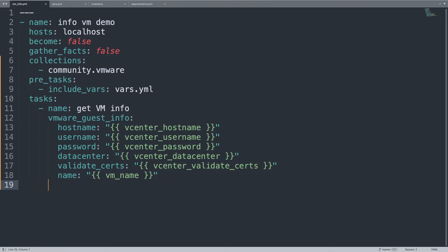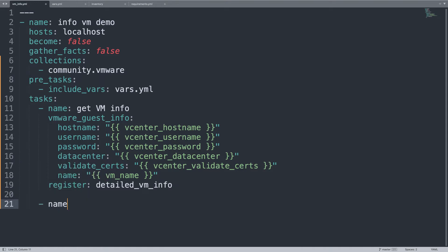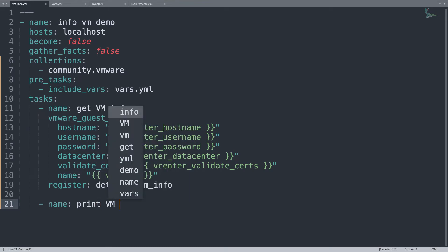Here we are. Done. And what we need? What we do with this result? We would like to save in an Ansible variable called detail_vm_info. And let me add another task to print it out on screen.